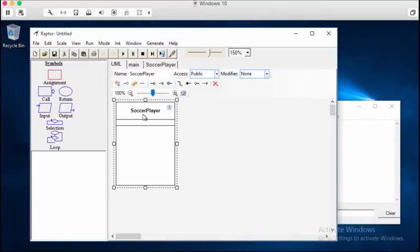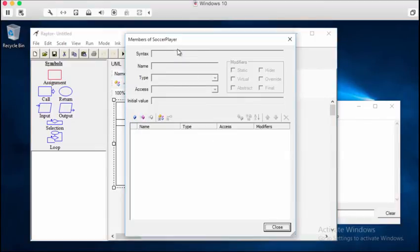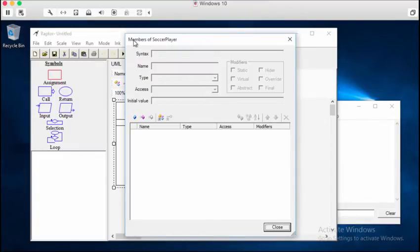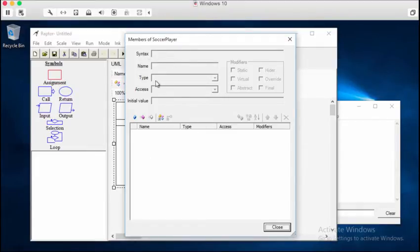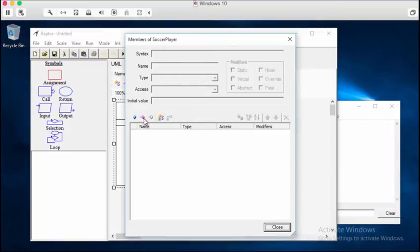To make changes to its members, we simply double click. And this dialogue, conveniently labeled members of soccer player, will come up. Now, you'll have all of these things that you can change or add as part of this class. And remember that members are properties, or fields, or methods, and even the constructor that belong to a class.